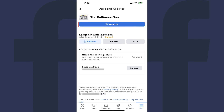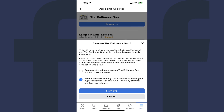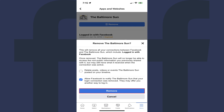Step 6: Tap Remove. A dialog box pops up asking if you're sure you want to remove the connection between this app or website and your Facebook account. You may also see additional options to delete posts, videos, or events associated with the connected app or website from your timeline, and also whether you want to notify the provider that you're removing the connection. Step 7: Tap Remove again after making your selections.